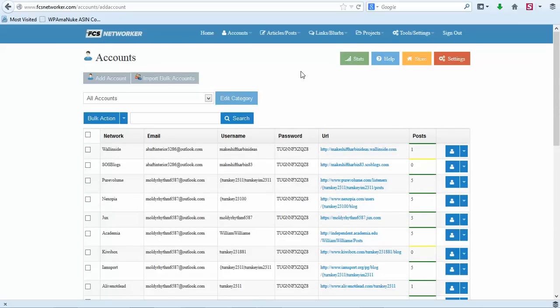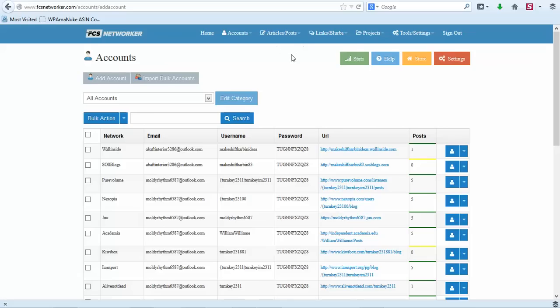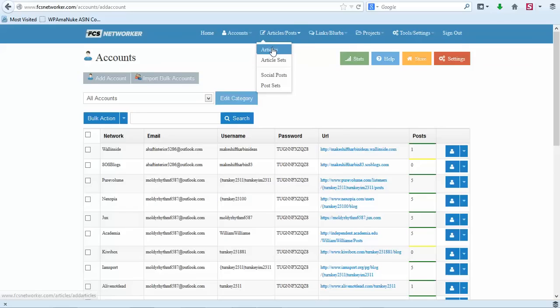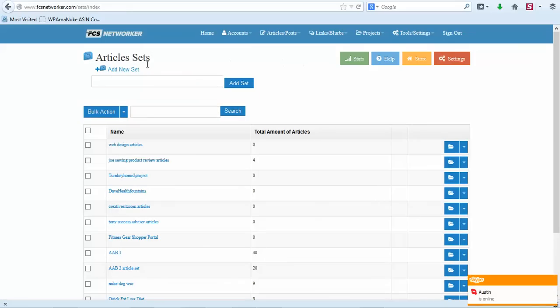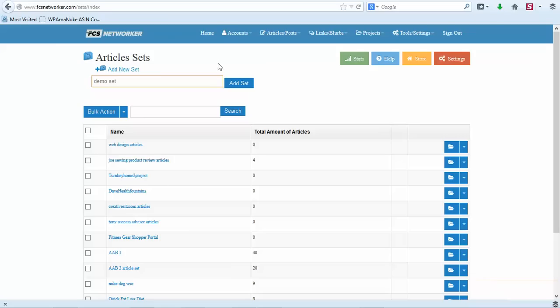So you'll have all of your accounts and there's so much to go through, I'm just going to show you the basics. The first thing you would want to do when you're about to start a project is you would want to add some articles that you want to share and submit. So you would go under articles and you would make an article set. Let's just do that. I'm going to call this an article set. I'm just going to put demo. I'll just make it a demo set.